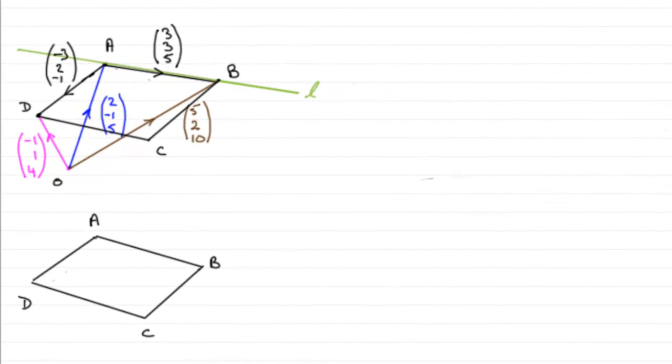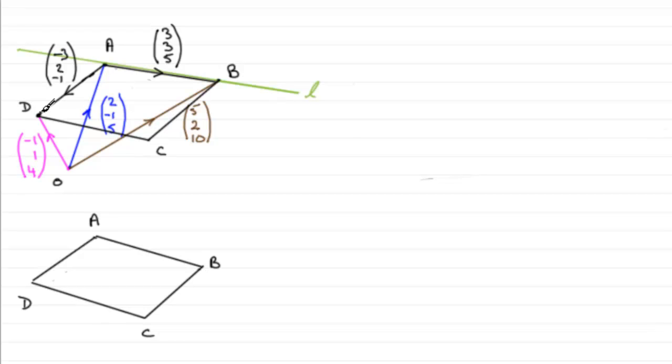Now for this next part, we're asked to find the area of the parallelogram ABCD and give our answer to three significant figures. What I've done here is just sketching it out again,